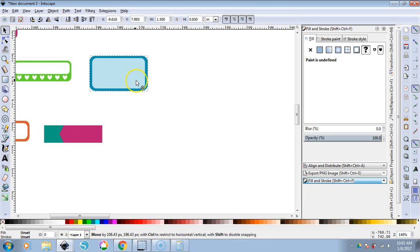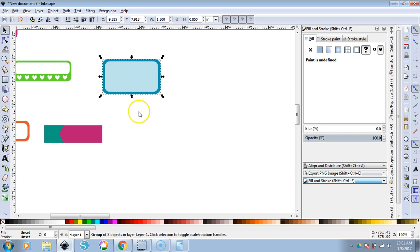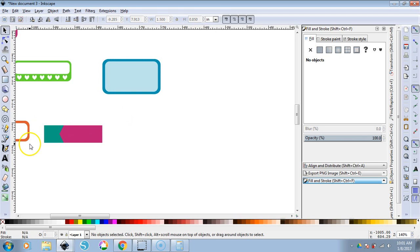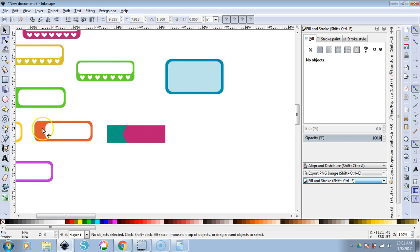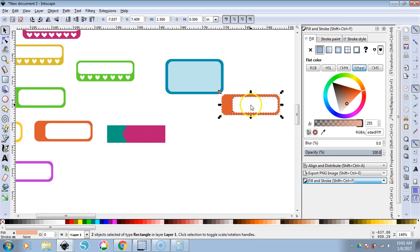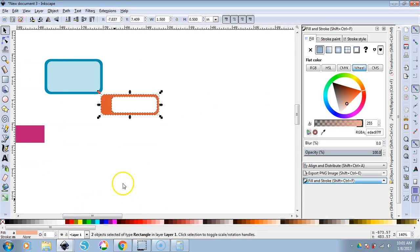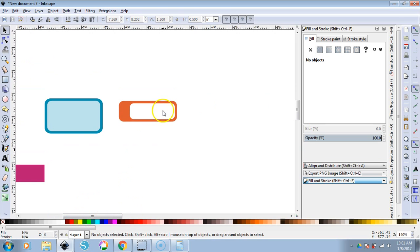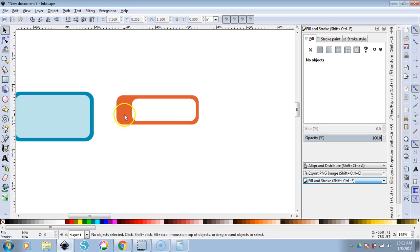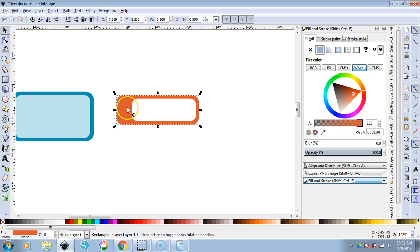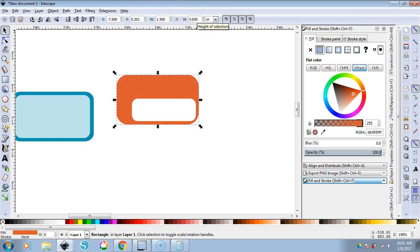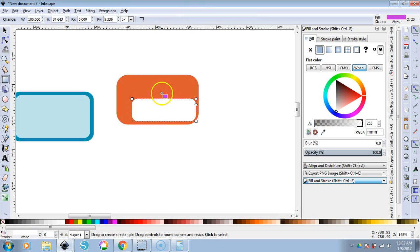Now we'll make this rounded half box, working from the same rounded rectangle shape. I'm going to take both of these, Control-C, Control-V, and work over here. Click on the back rectangle — this one is about 0.85 inches. You can make them however you want, big or small.